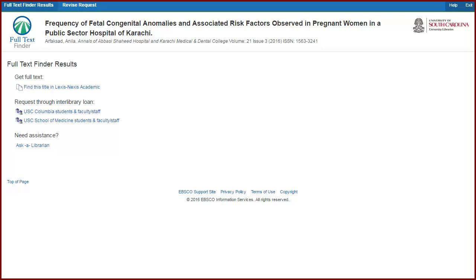If the Full Text Finder isn't offering you any options or the library doesn't have a print copy of your article, try the Ask a Librarian chat link at the bottom of the page.